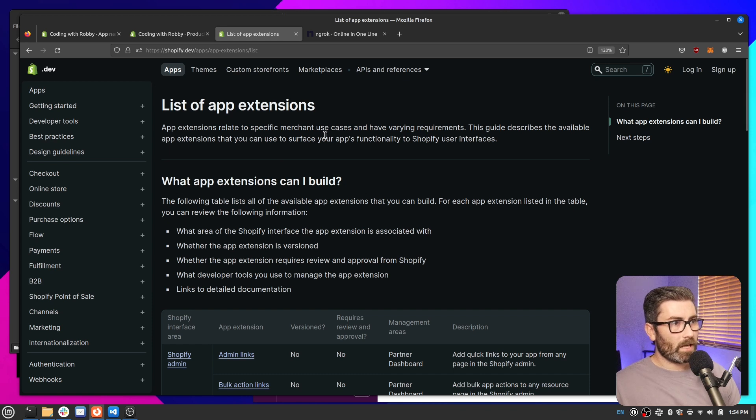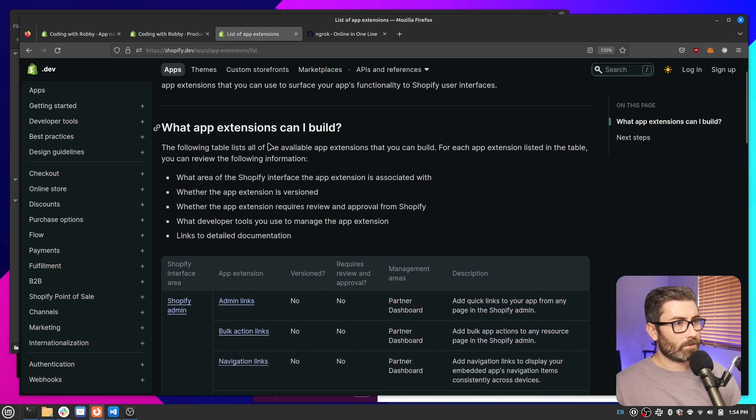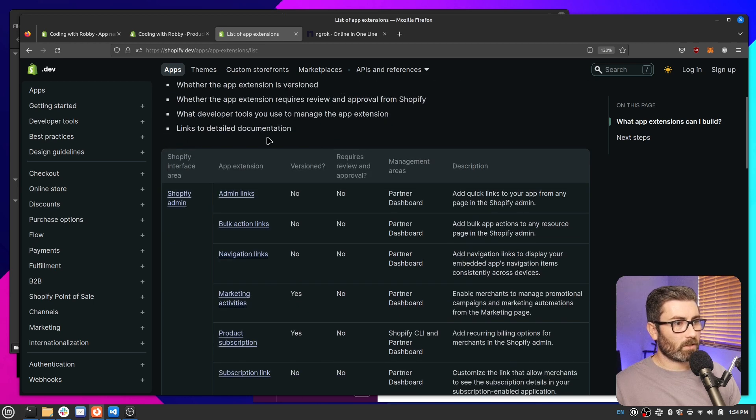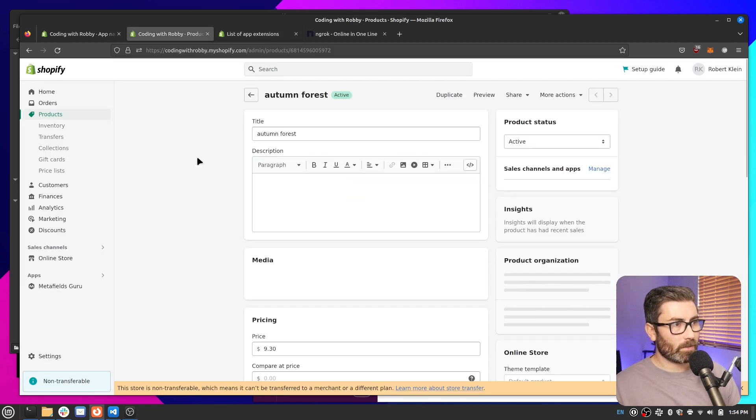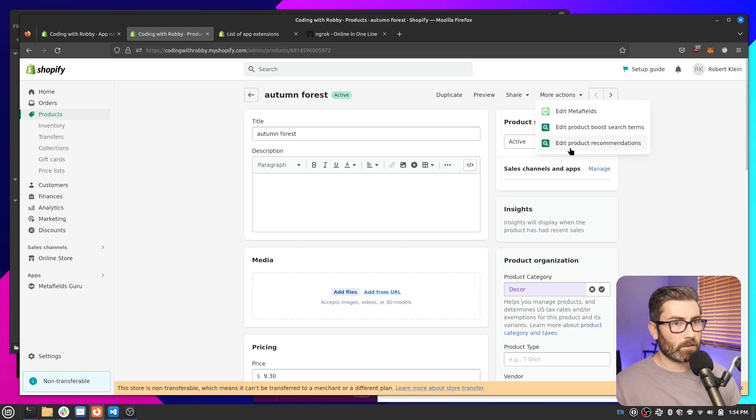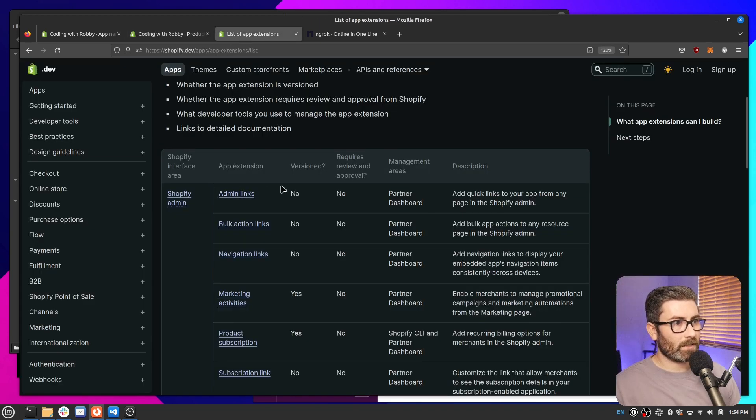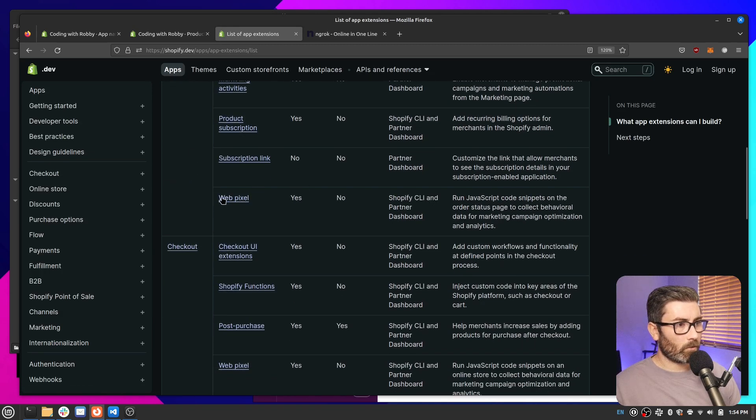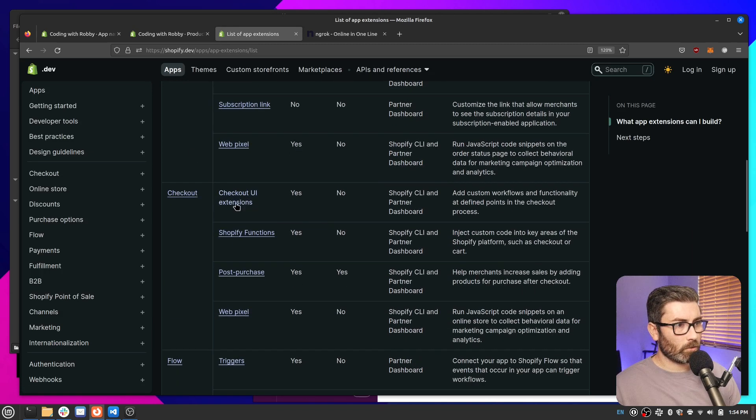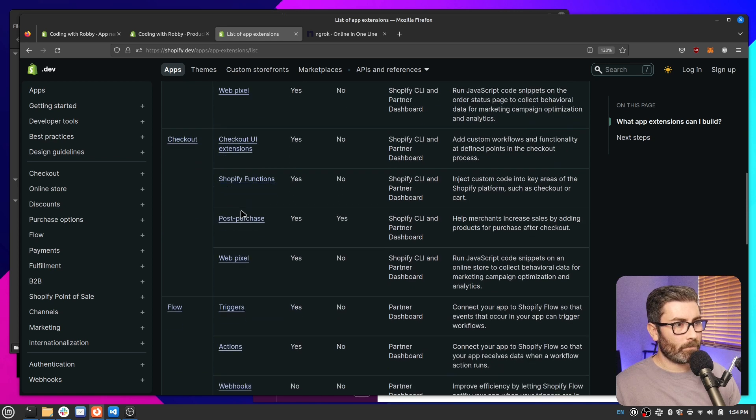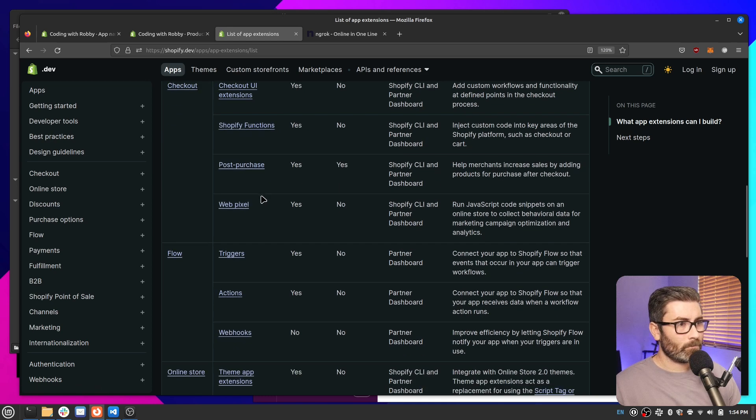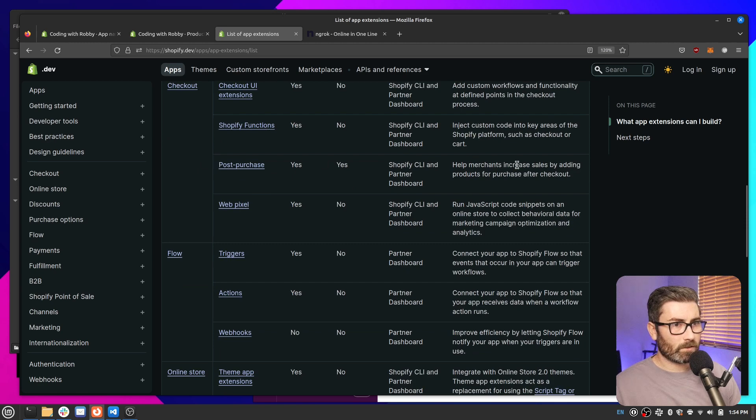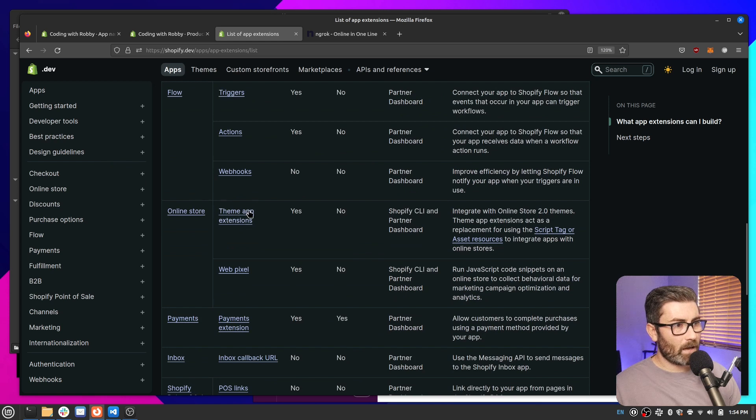So one other thing to mention is that there's also these app extensions. These are kind of additional stuff you can do on Shopify. So there's a bunch of them. So for example, there's admin links. And what that is, is say you're on a product page like this one, and you wanted your app to add a link right here, you could do that with the admin links extension. And there's really a ton of them. One of the other ones that's kind of cool is this checkout UI extensions. So if you wanted to add a block to the checkout flow, you could do that. Shopify functions is pretty new. This lets you run, I think it's WebAssembly on Shopify. Post purchase, you could show stuff after checkout.